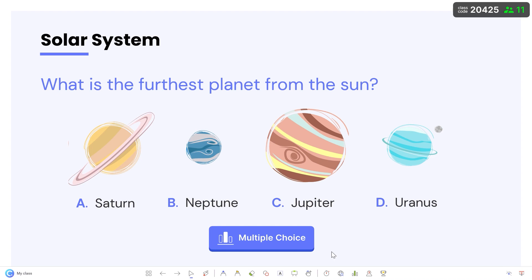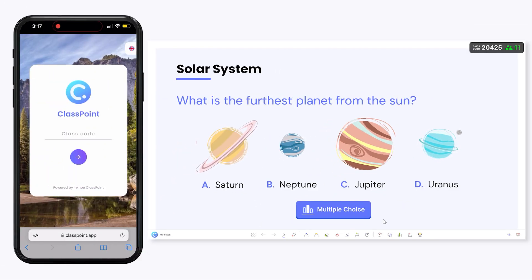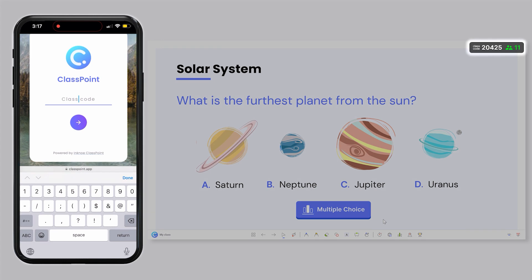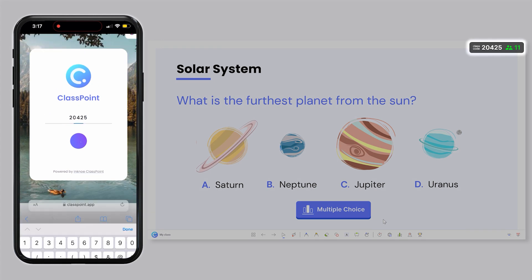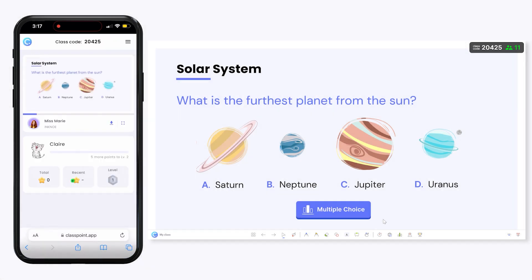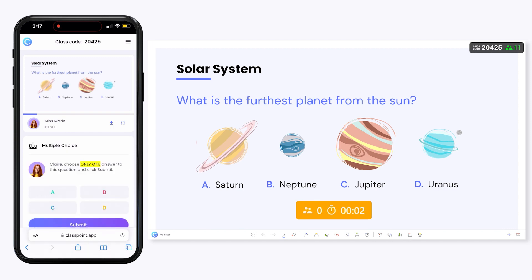When you're presenting, your students can join your class from their devices via ClassPoint.app with the class code and their name. When you're ready, click the button to begin the activity.